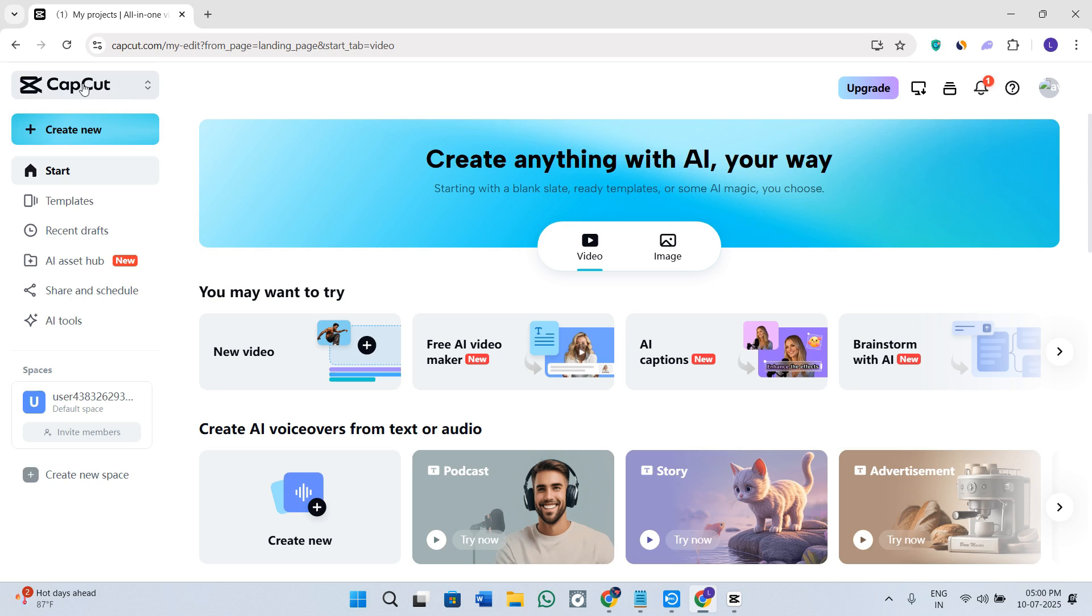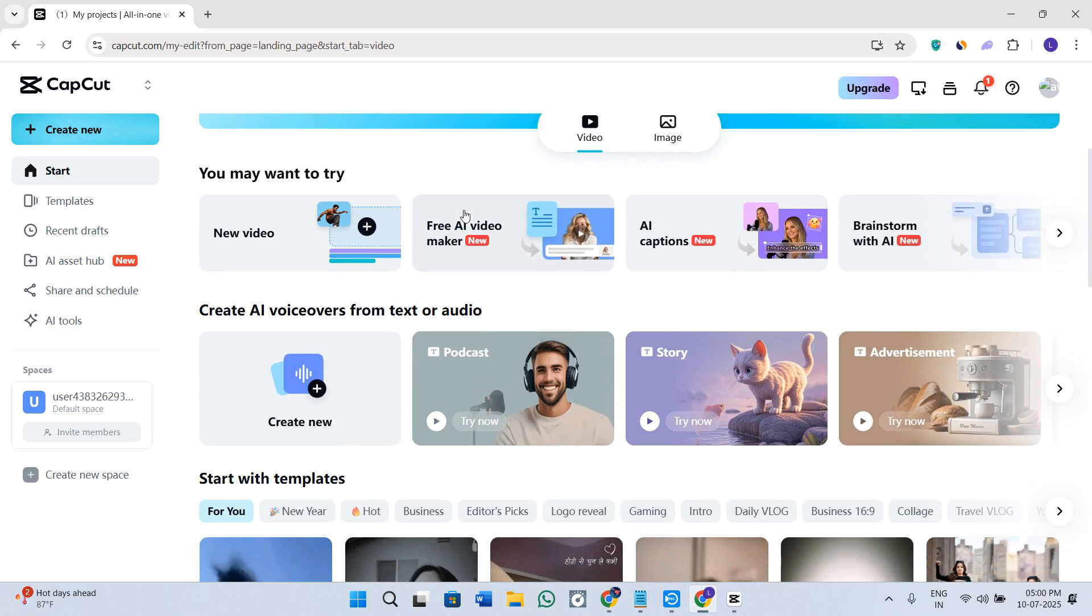So it can be with the help of TikTok, Google, or your email address. So you need to simply log in to your account. Now once you have successfully logged in, you will see a bunch of different CapCut options over here.